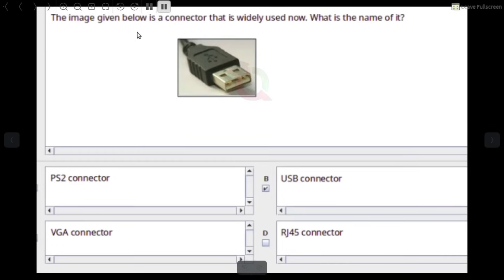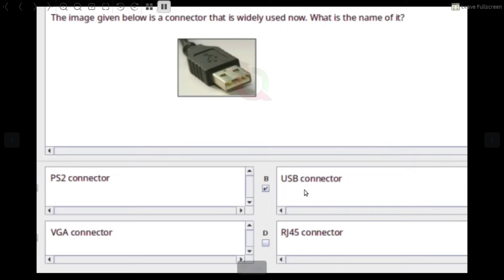The image given below is a connector that is widely used now. What is the name of it? Answer: USB — Universal Serial Bus.